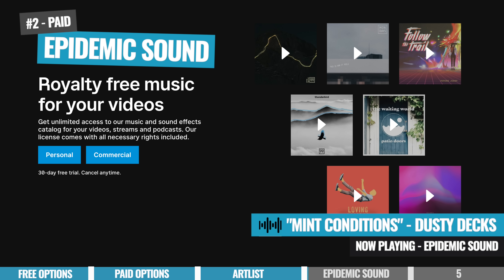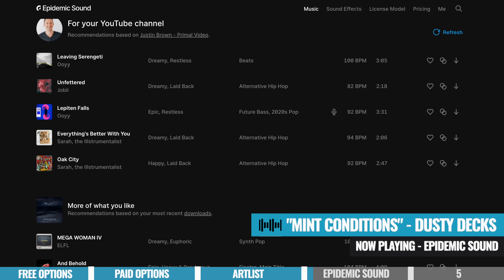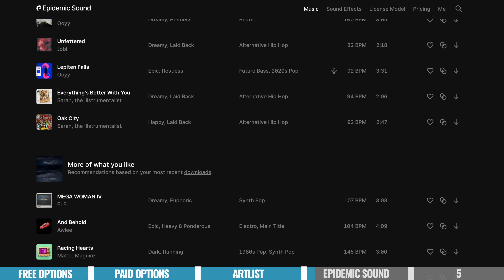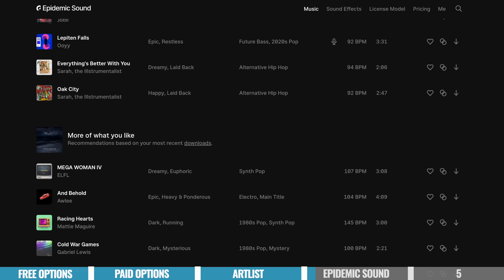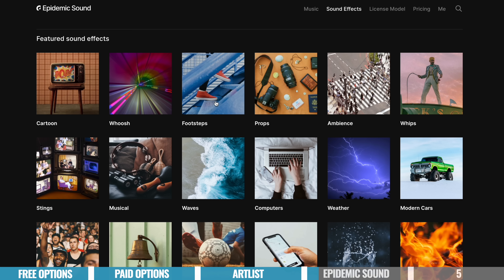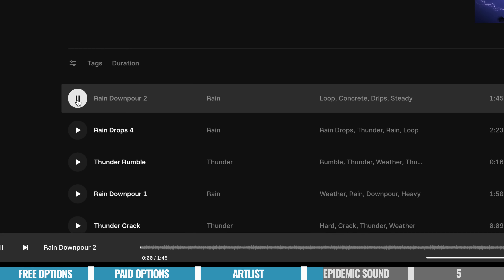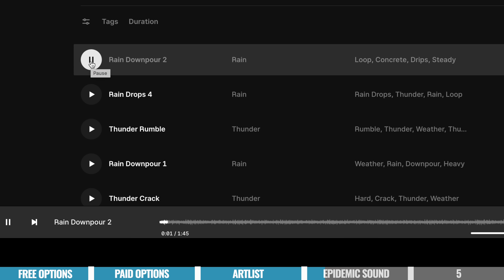Option number two is Epidemic Sound. This is another one we've been talking about a lot on this channel and another one we're big fans of. Just like Artlist, they make licensing very simple, and the search and categorization on all the files is really, really simple. I'd say the interface on Artlist's platform is a little more refined, but Epidemic Sound does have some cool extra features to help you find the perfect track.